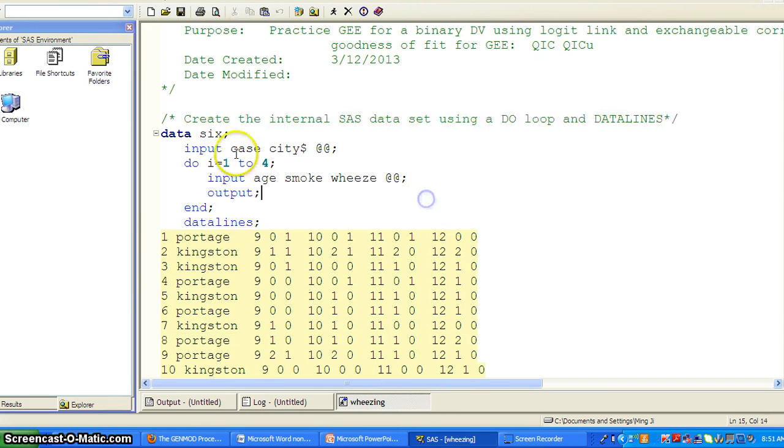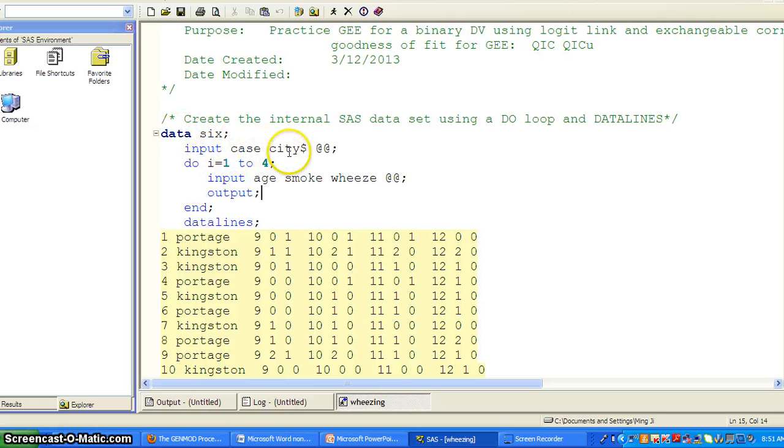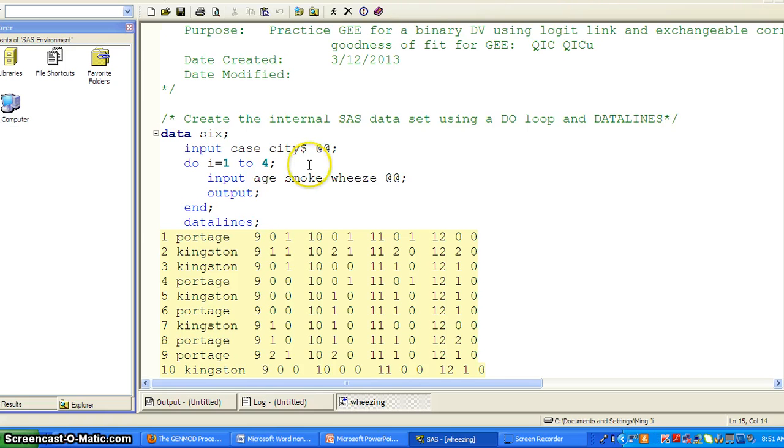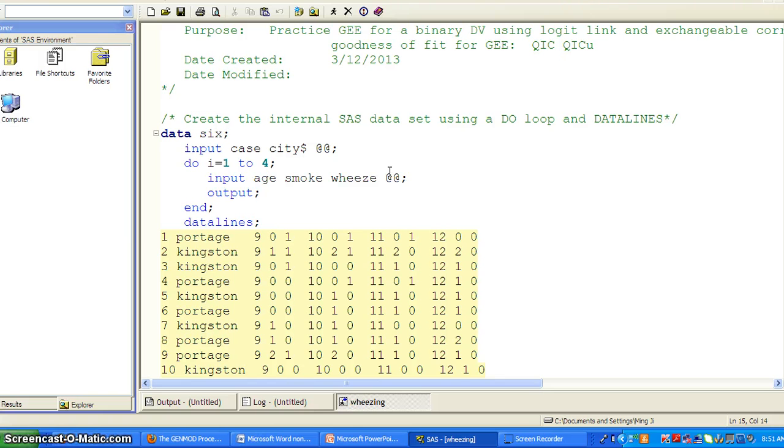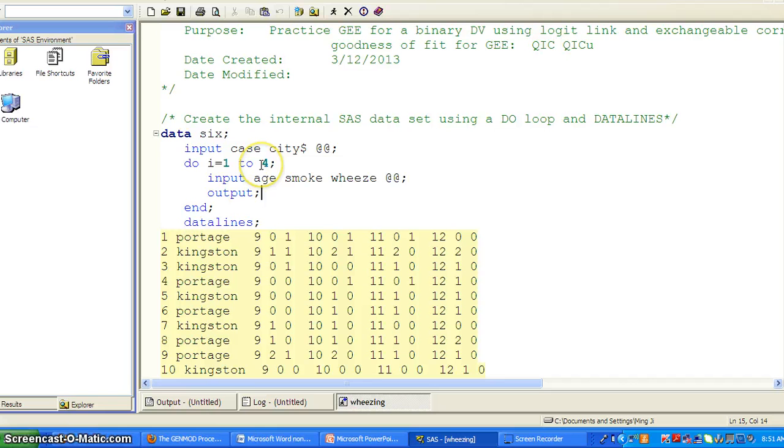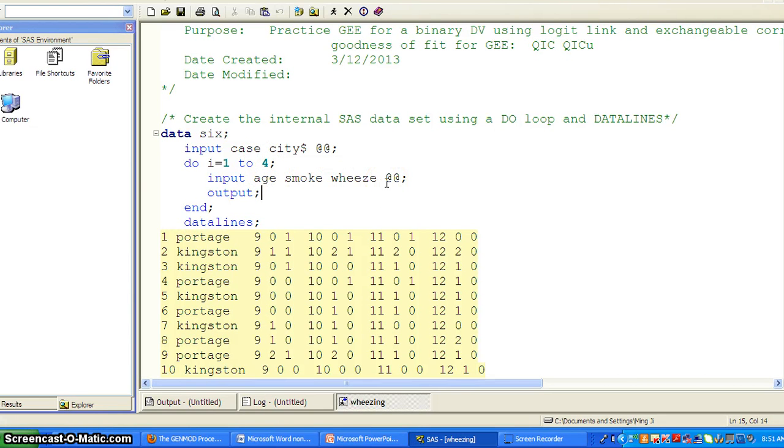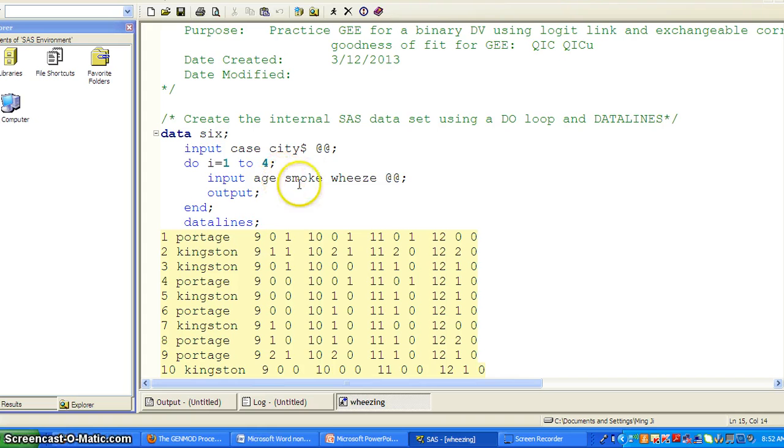So you can see data6 input case and city dollar sign means city is a string variable. And add add, that means starting a new line. And then we do I from 1 to 4, input age, smoke, Weez, add add, that's another line. So we're going to read in 1, 2, 3, 4, 5 variables.